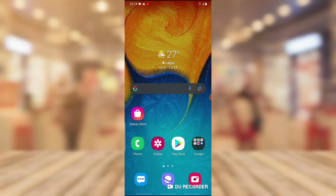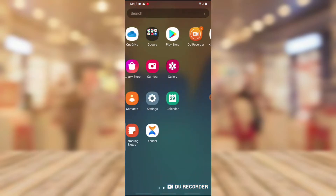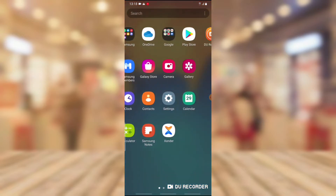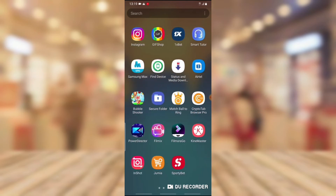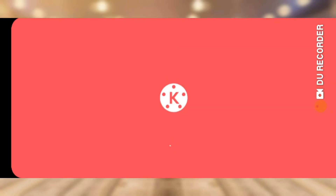Go ahead and open your KineMaster application. If you don't have it open yet, I have it installed and I'm going to open it right away. It loads vertically, so wait for it.